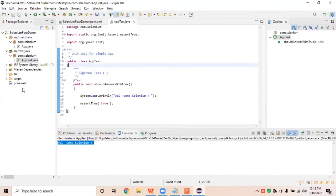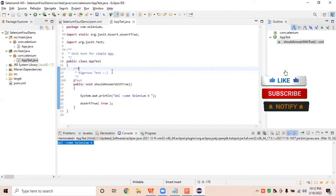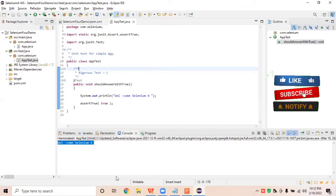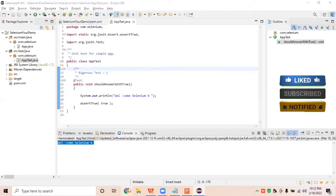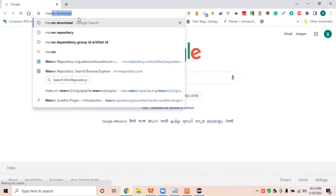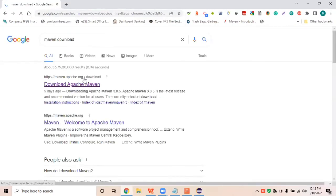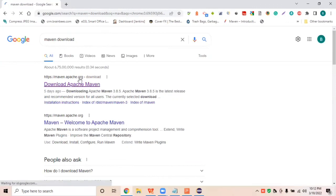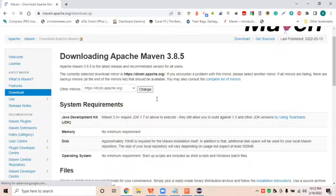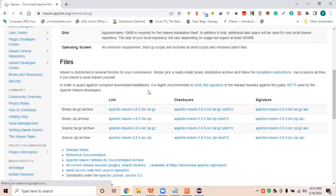Let's start with practical examples. First of all we require to download Maven from the Maven repository website. Just go to the Maven website — type 'Maven download' on Google and it will redirect you to the Maven Apache official website. Click on the first link and go to the download section.